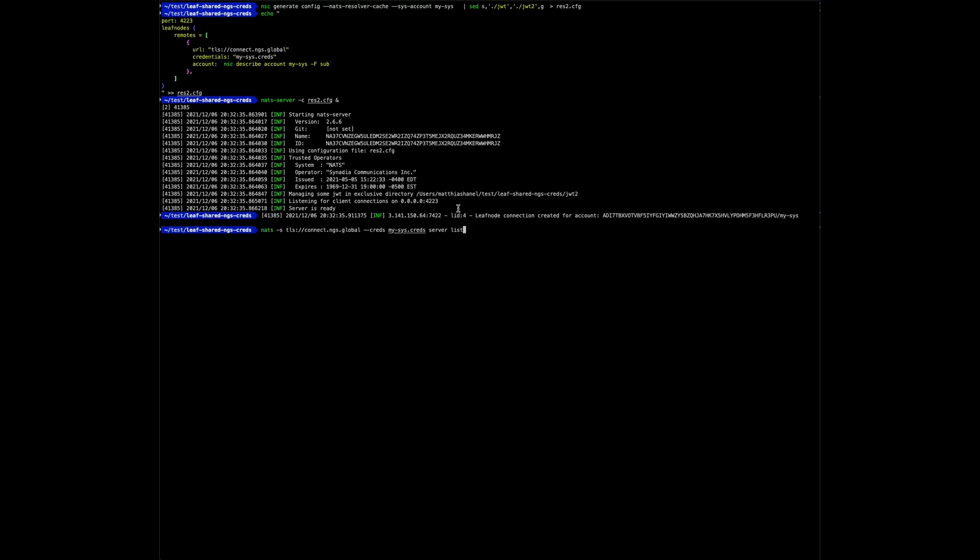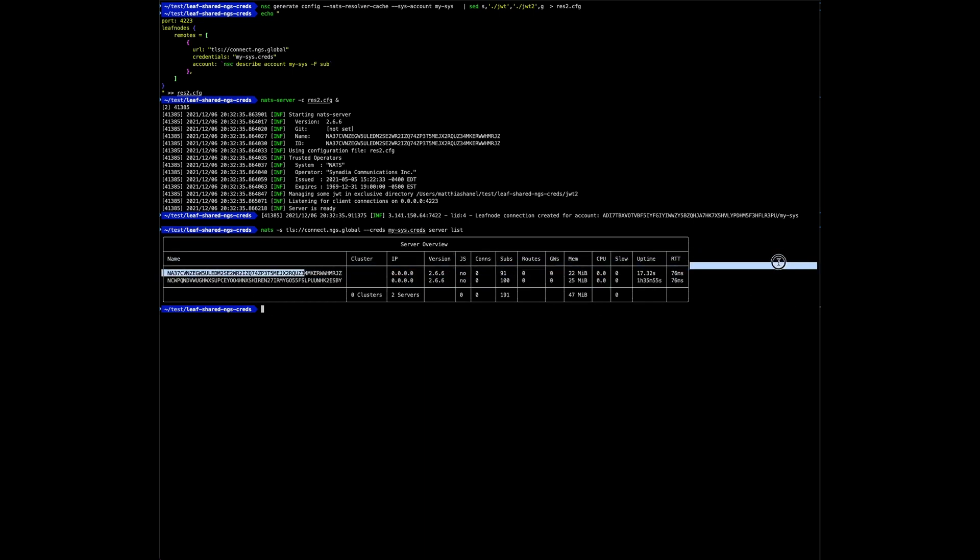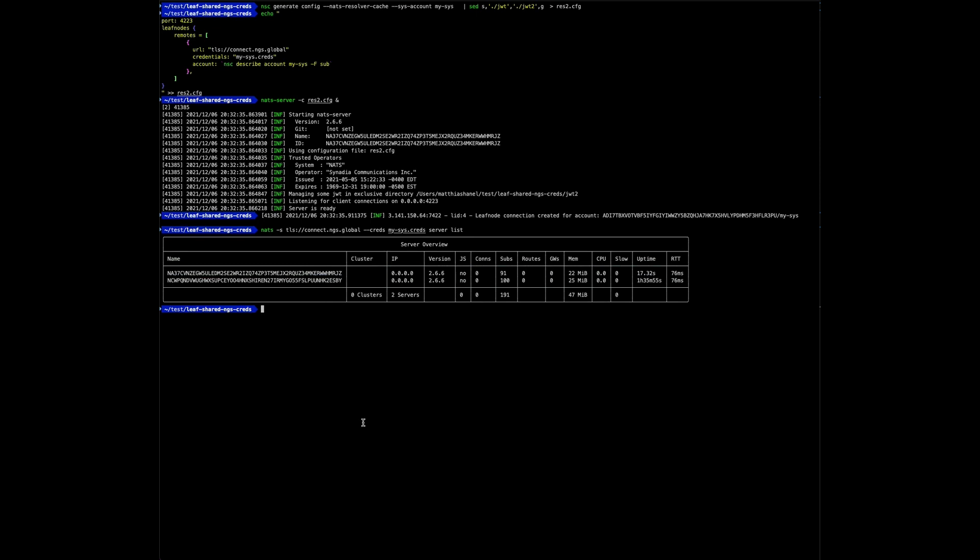Now let's start the new server. So now let's try out if this works. Testing the system account, now you should see two servers. So I'm connecting to NGS again using my system account credentials, and I'm getting two servers: one the one we had running before and the one we just started. Let's quickly inspect the jwt2 directory.